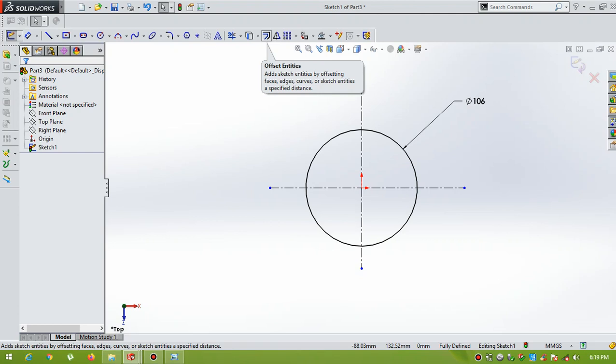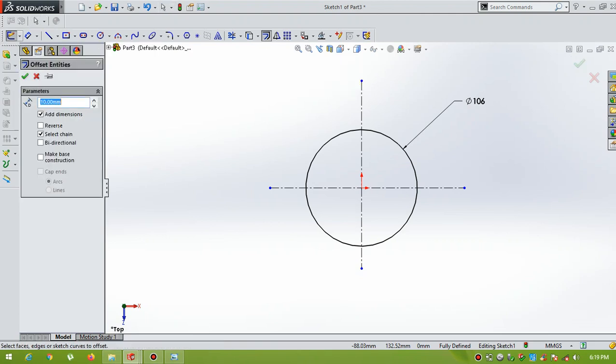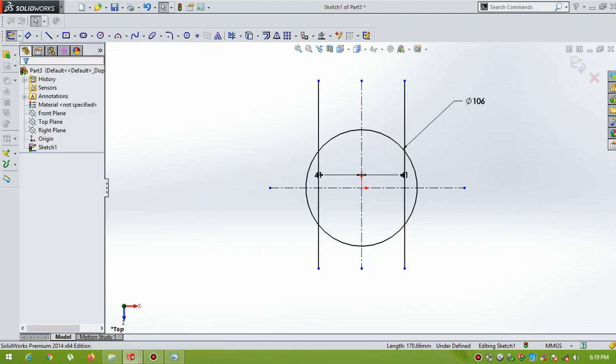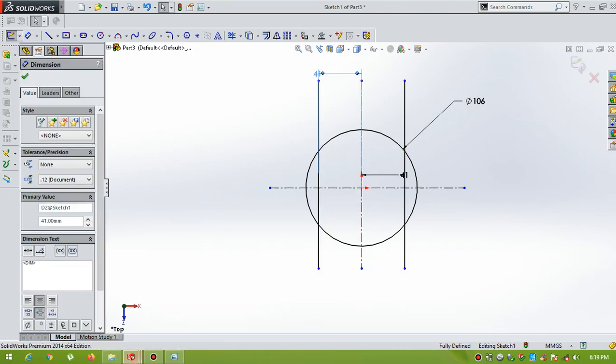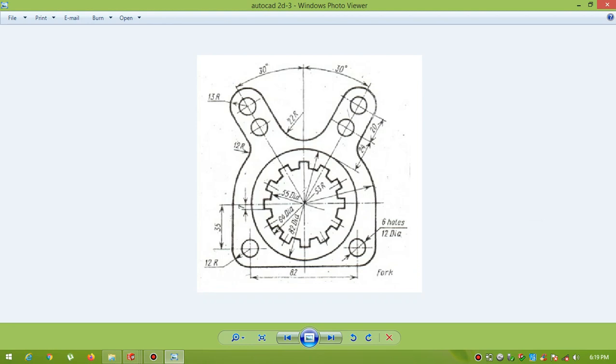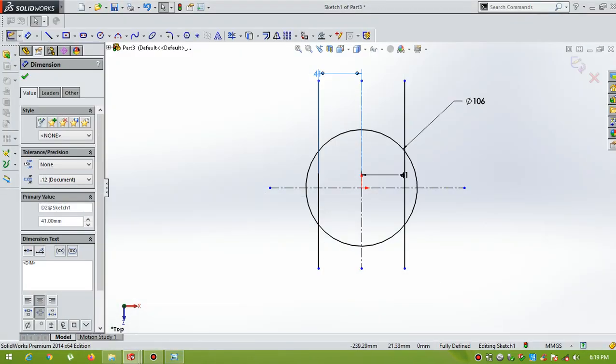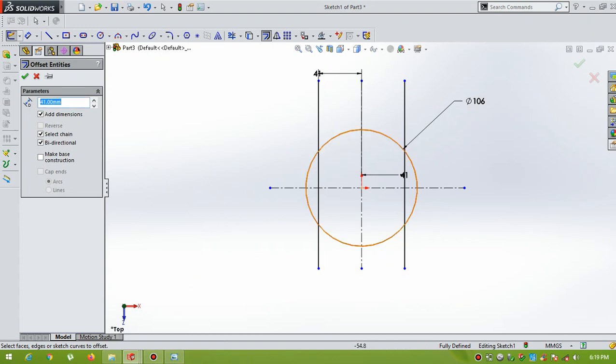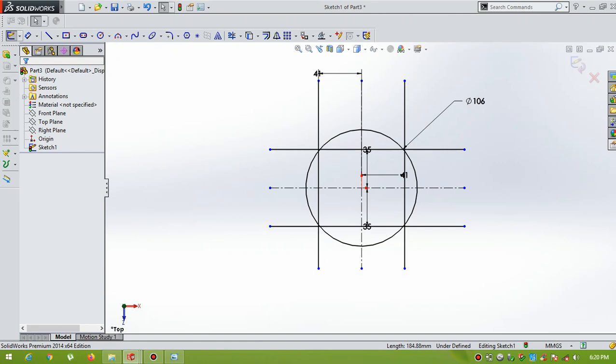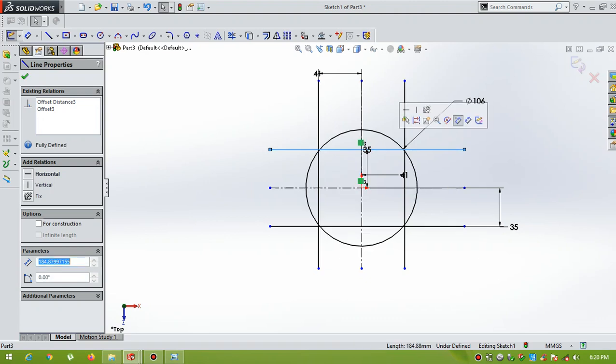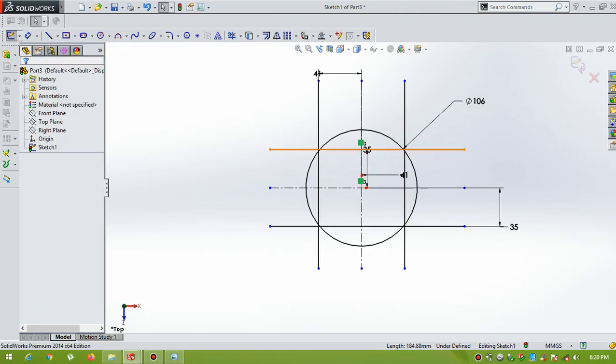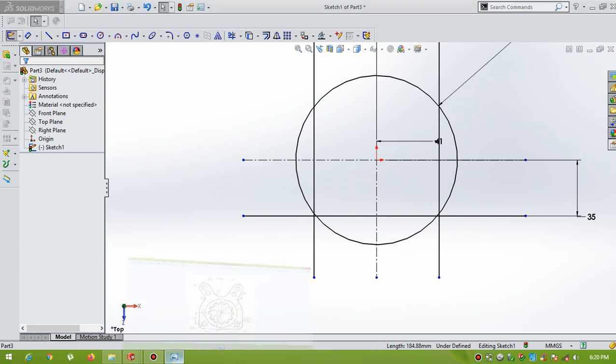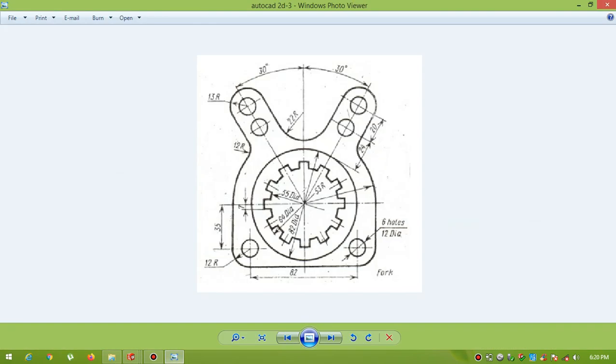Then, this is offset command. Select. Distance is 41. Select bidirection, so that you can offset on both sides. Now, here, the distance is 35mm. Now, draw a circle of diameter.